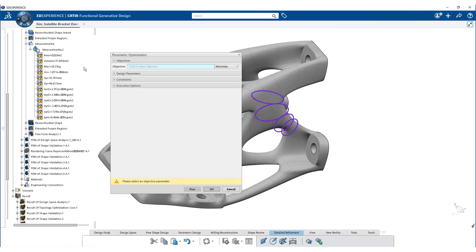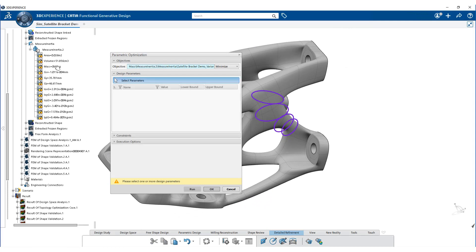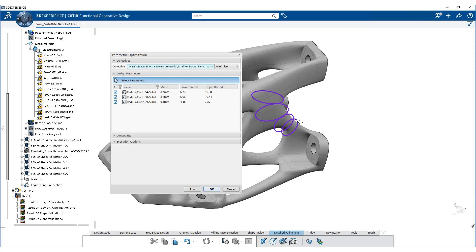Select the mass as an objective function. Select the circle sections as the design parameters that will vary during the optimization.